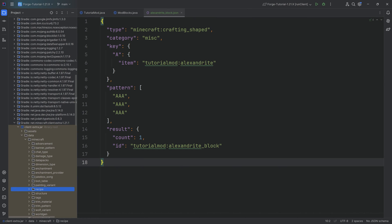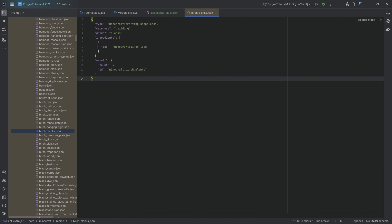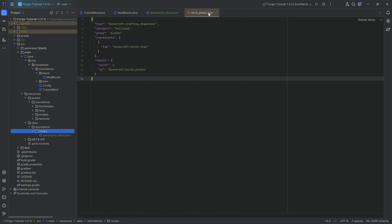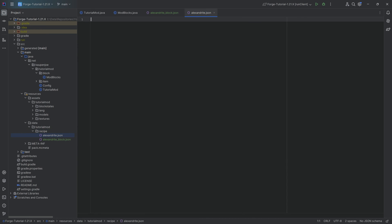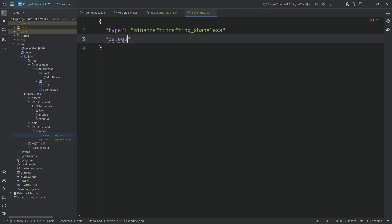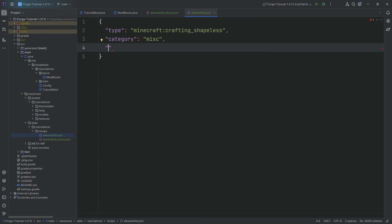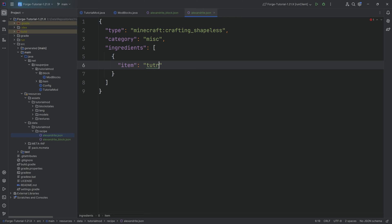I cannot recommend enough literally just checking those recipes. At worst, copy over the contents and change what's necessary — you'll basically be good to go. For the second recipe, go to data/tutorial_mod/recipe, right-click new file, and name it alexandrite.json — named after what you get out of it. The type this time is minecraft:crafting_shapeless, and the category remains miscellaneous.